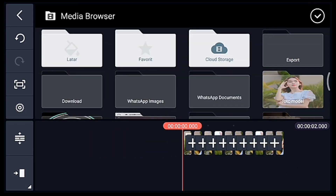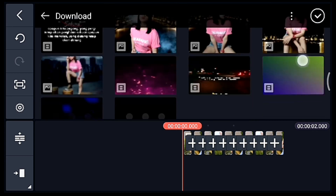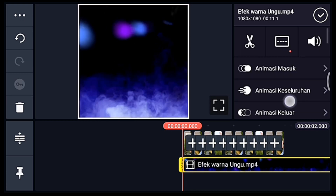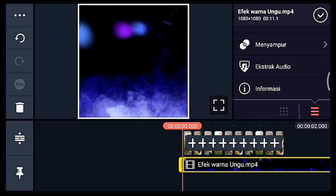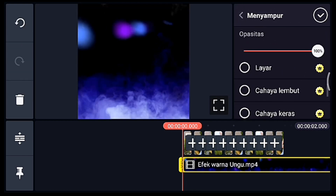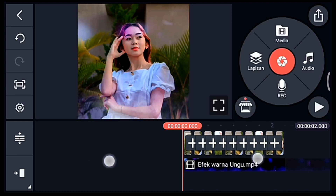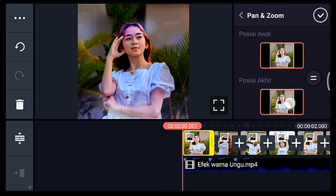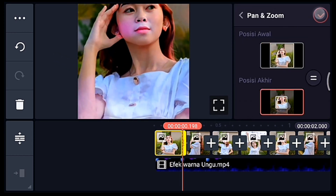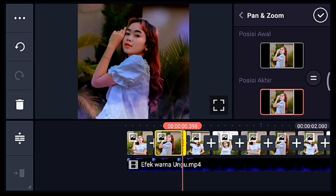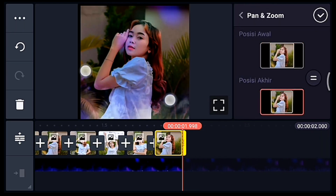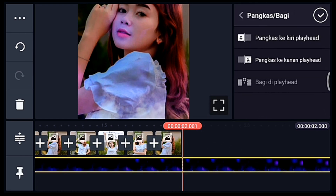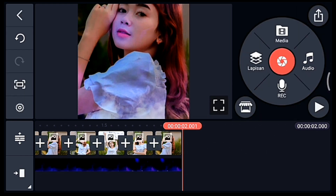Klik lapisan lalu media, tambahkan mentahan asap ungu, lalu lebarkan sampai full. Kalian pilih yang namanya Menyampur lalu pilih Cahaya Lembut. Centang, lebarkan timelinenya. Klik foto yang pertama, zoom posisi akhir sampai foto yang terakhir, zoom posisi akhir semua. Setelah itu kalian ke akhir, klik mentahannya lalu pangkas ke kanan. Kemudian simpan.